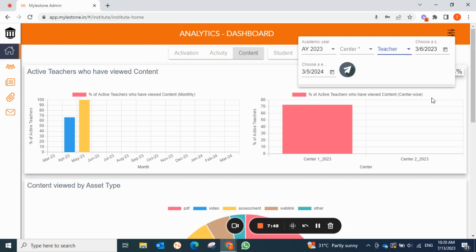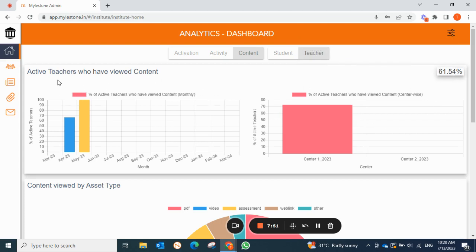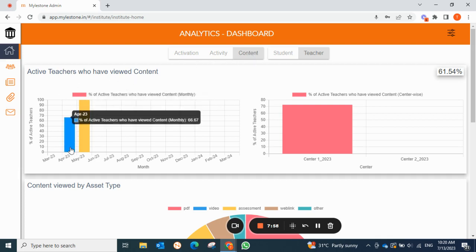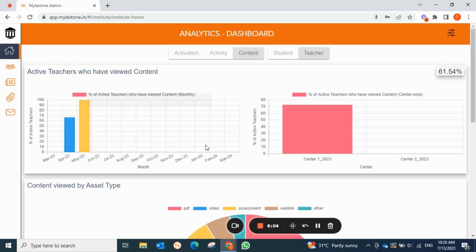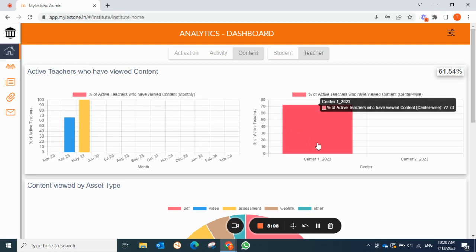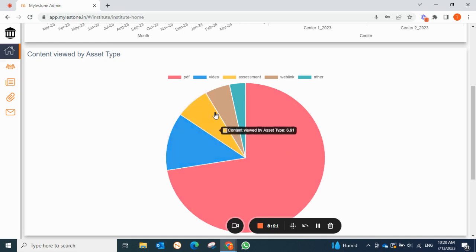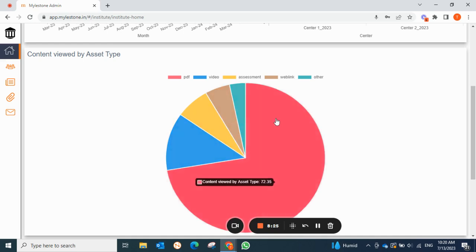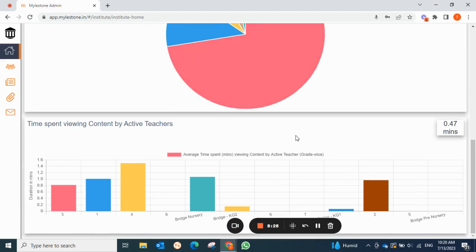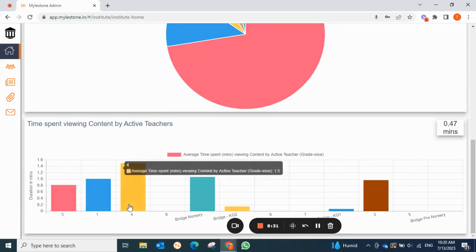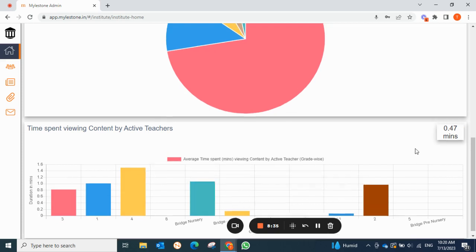Here you can see teachers who are active and have viewed the content. In April and May, teachers were actively viewing the content. Center one teachers are more active compared to center two. For 'content viewed by asset type,' PDFs are more viewed by teachers compared to other assets like video, assessment, web links, and worksheets. Under 'time spent viewing content by active teachers,' you can see which class is more active along with overall time.